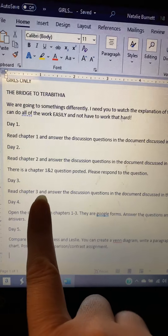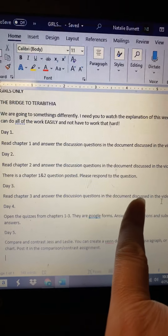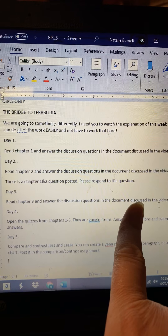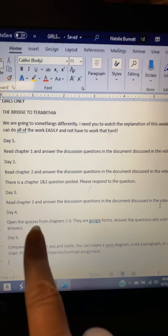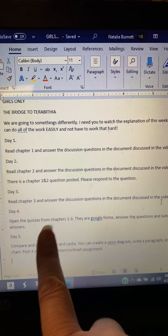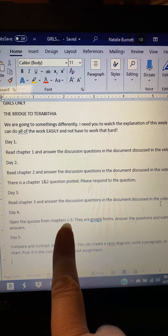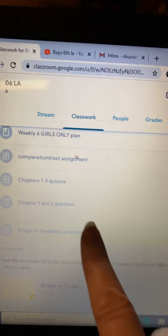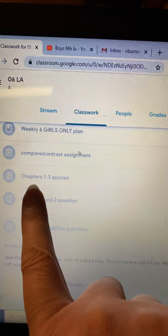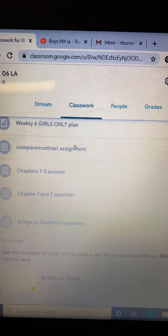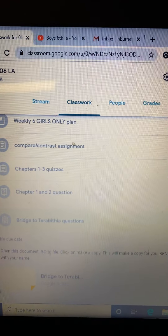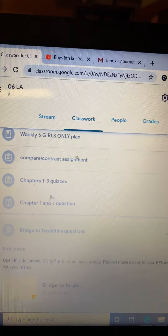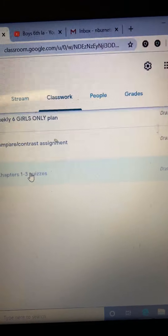Then you're going to read chapter three and answer the discussion questions. And then you're going to do quizzes from chapters one through three — they're Google Forms. They are posted right here: chapters one through three quizzes. You're going to open that up — there are three quizzes right there — and take those quizzes.